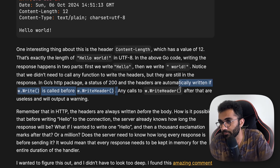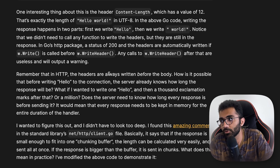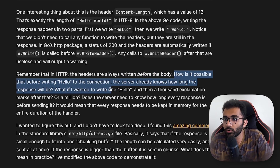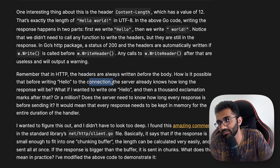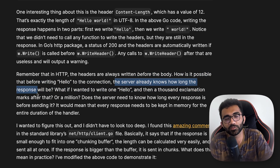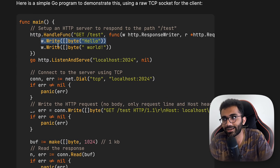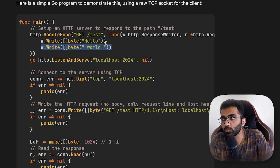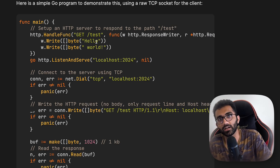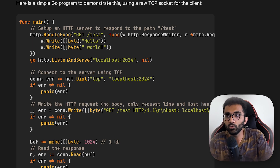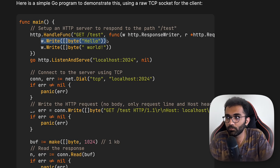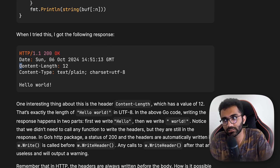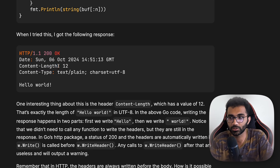But this raises a question. Remember that in HTTP, headers are always written before the body. How is it then possible that before writing 'hello' to the connection, the server already knows how long the response will be? If the response is streamed, the client would already have gotten the headers — and those headers contain the content length. So this is what the blog post is about: how this logic works.